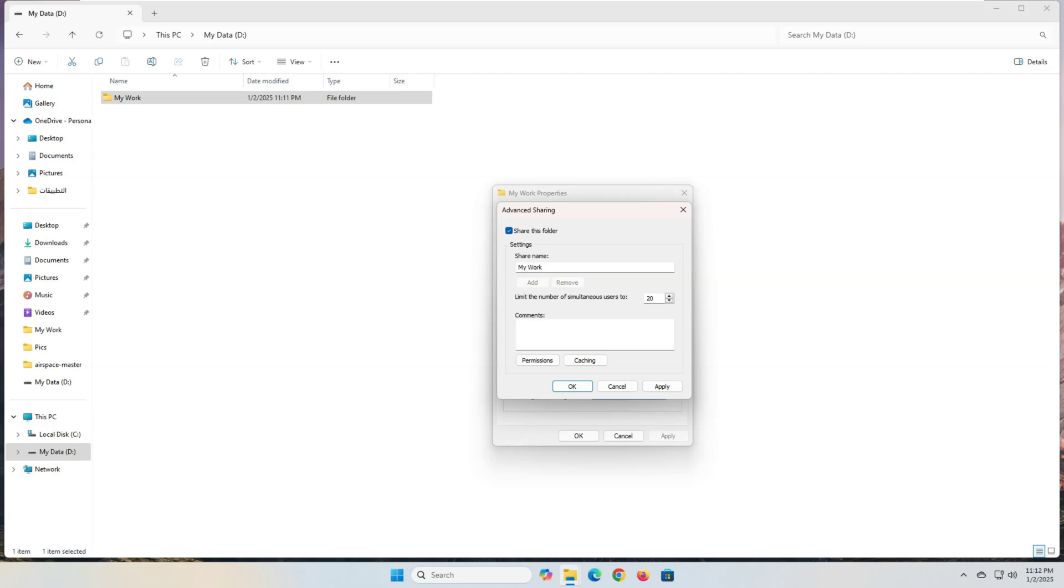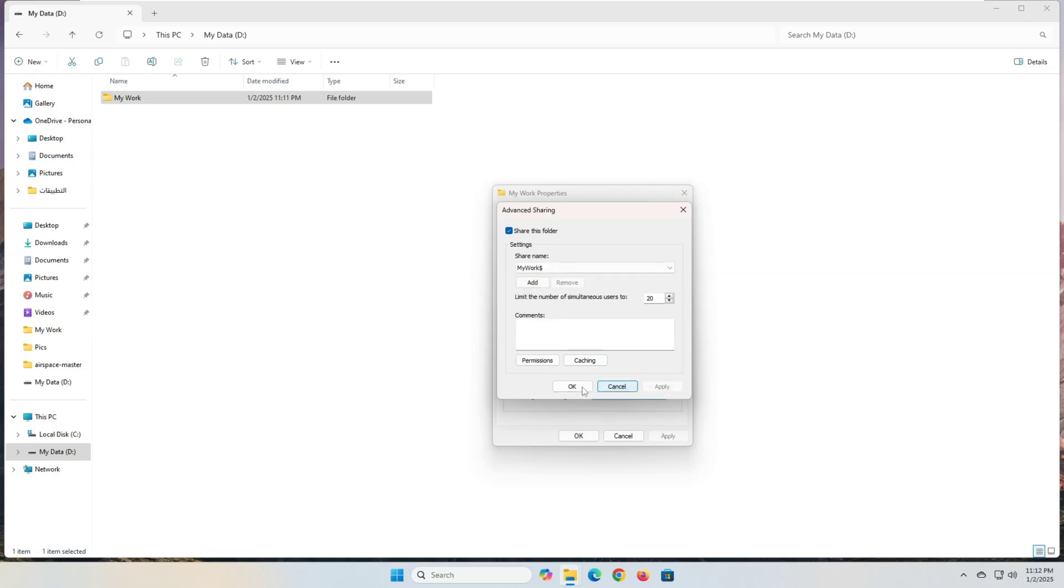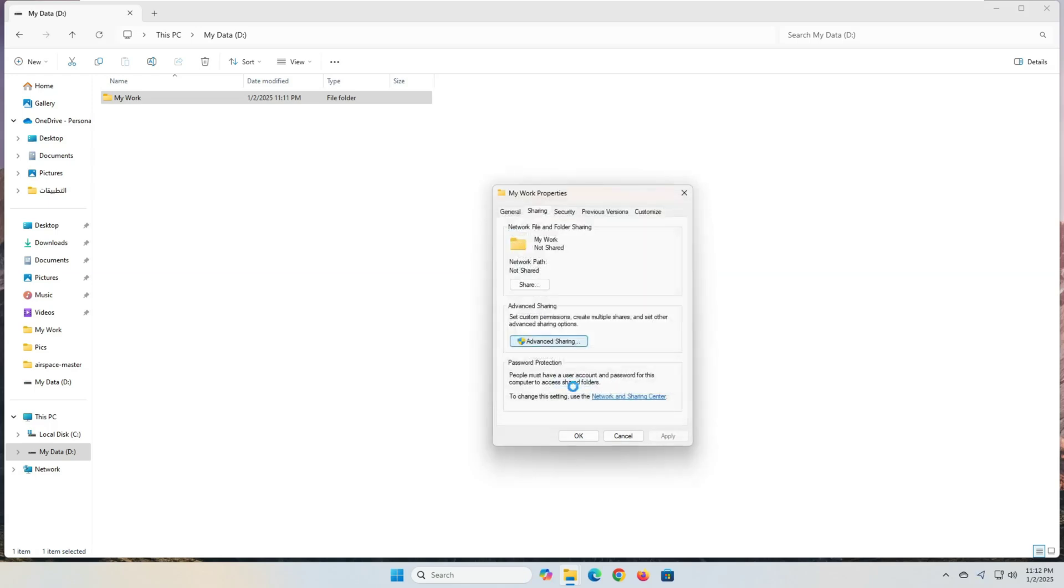In the share name field, add a dollar sign to the share name, with no spaces between the dollar sign and the share name, and preferably no spaces in the entire name. In my case, I named the share name mywork dollar, one piece with no spaces. Click the apply button, then click the ok button. So we've finished sharing a hidden folder on the network, now let's define who can access this folder and what permissions it has.